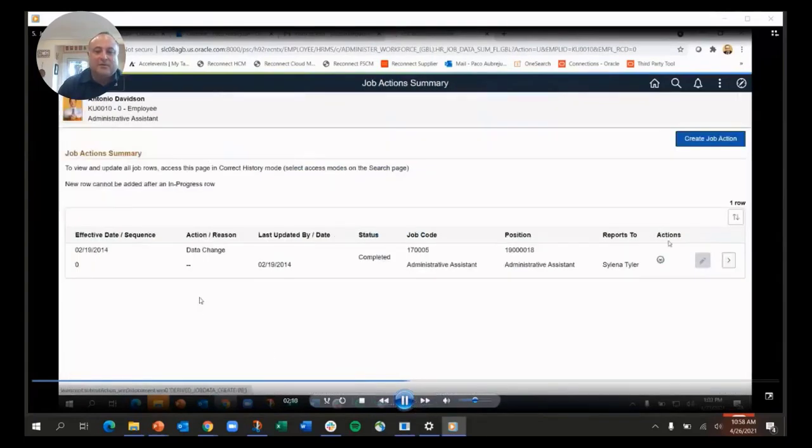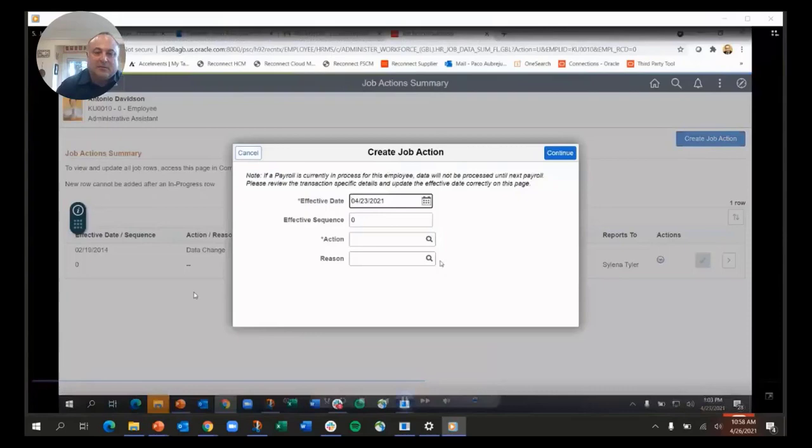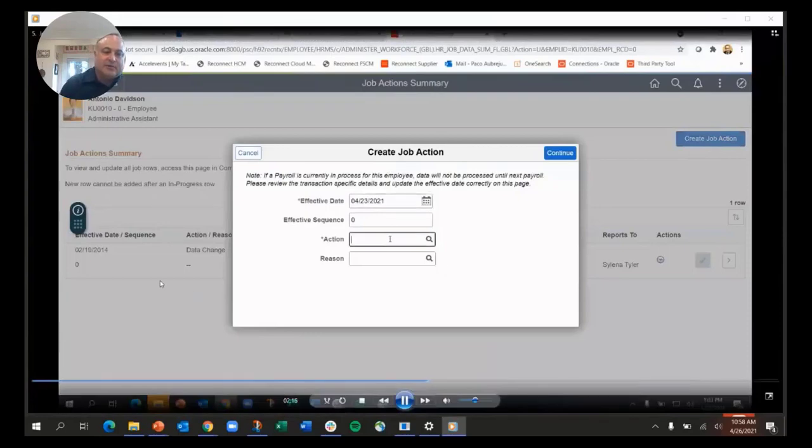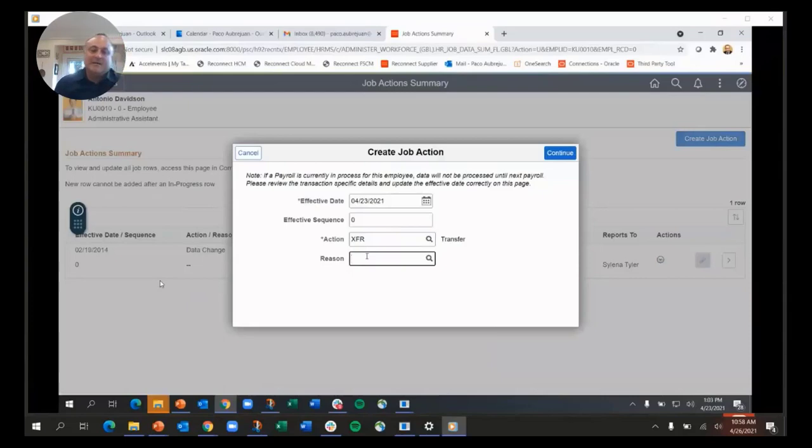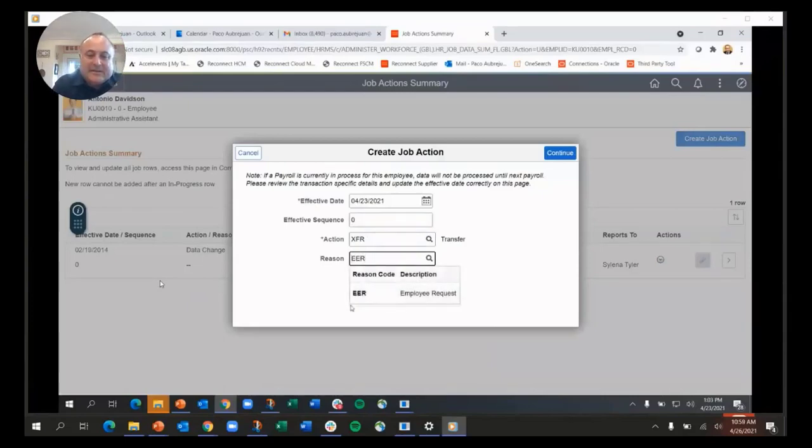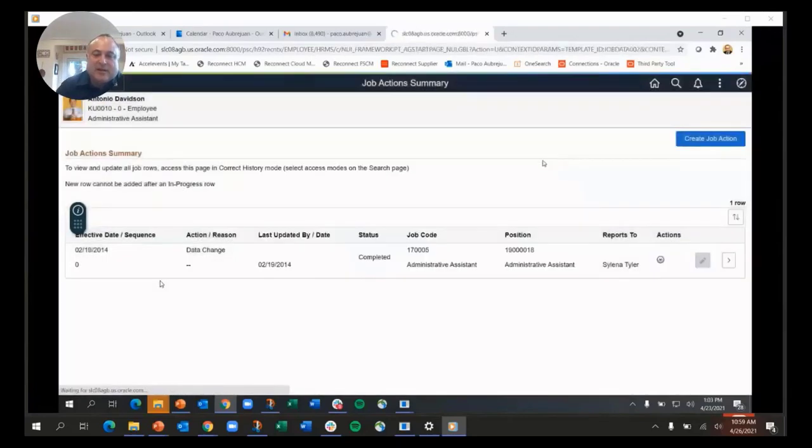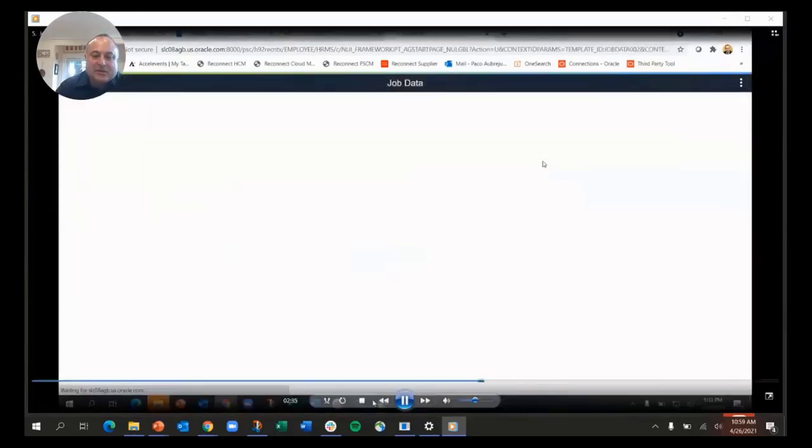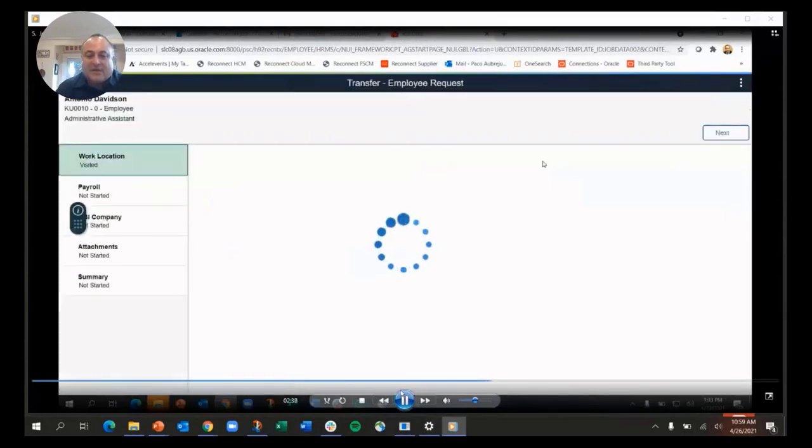I'm going to create a job action, and here now I can put in the action code and the action reason. You can either look those up, or a lot of people have memorized those so they know what they are. This is more of an admin function, so we want to make it easy but also productive. Once I've created that job action, now we've taken the job data component and turned it into an activity guide.